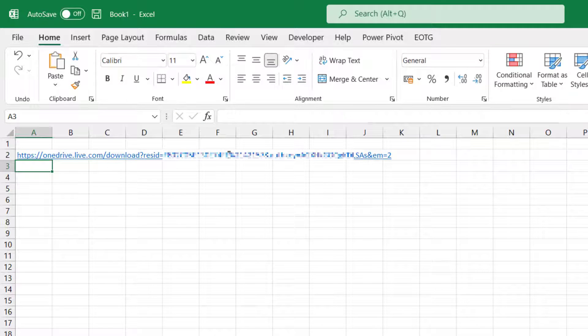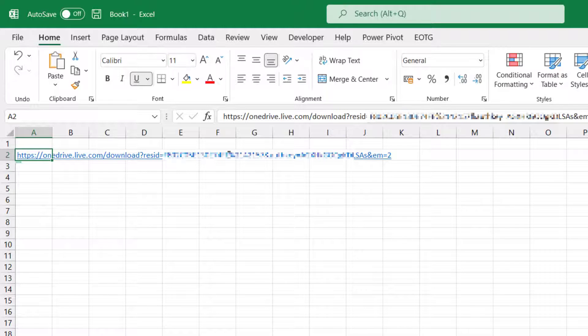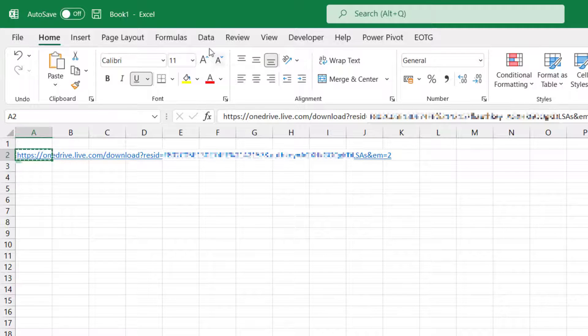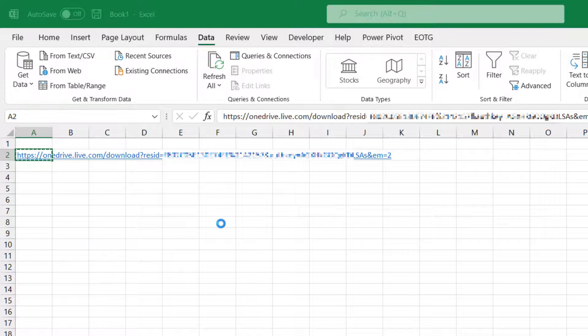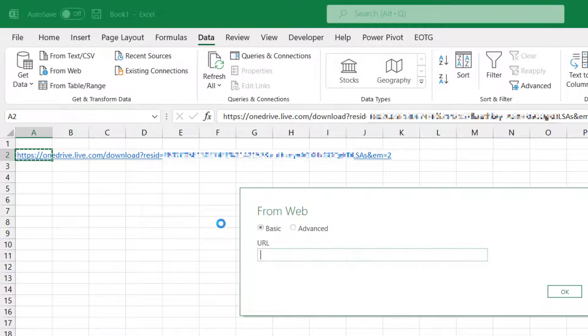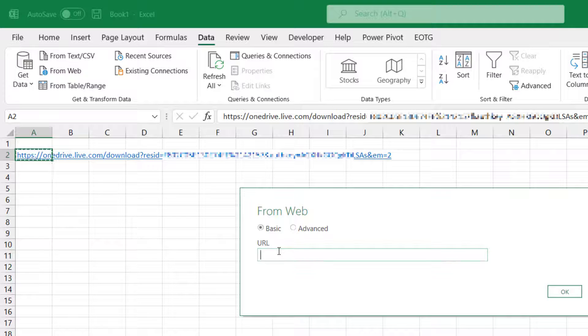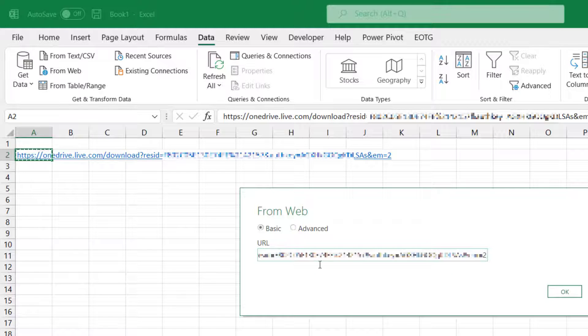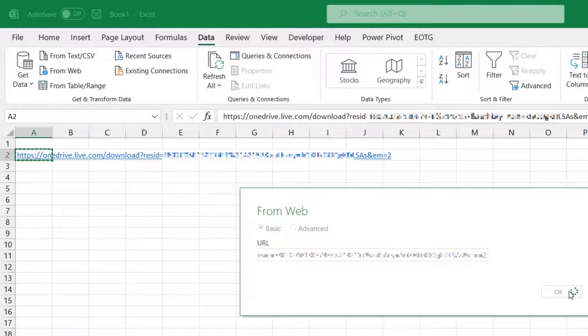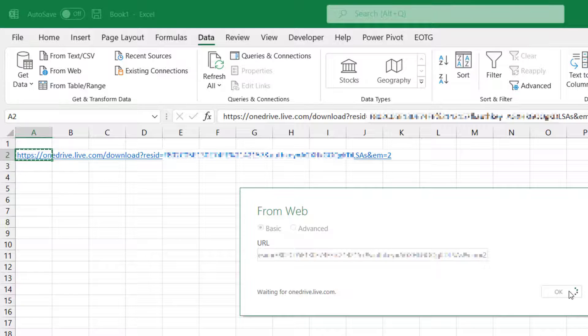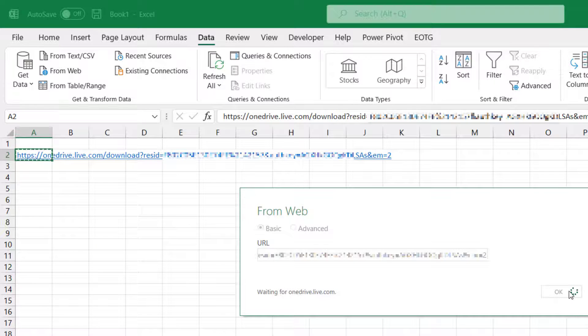Okay, this is the URL that we need. So I'm going to copy that, come across to Data, From Web. Okay, the web connector is now opened up. I'll paste in that URL and then click OK. Now Power Query is going to churn away on this. It's going to go and get the file from OneDrive.